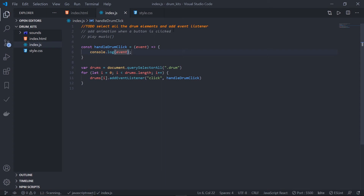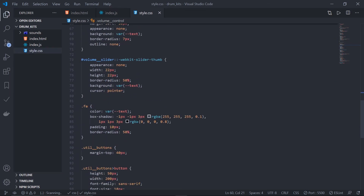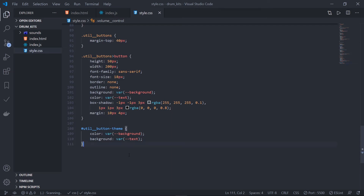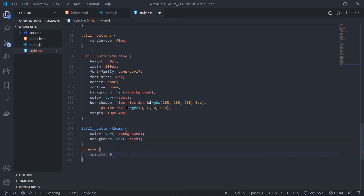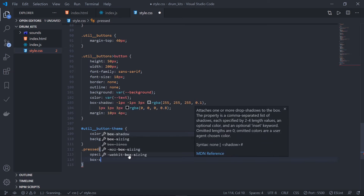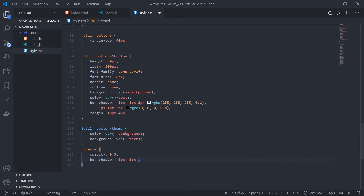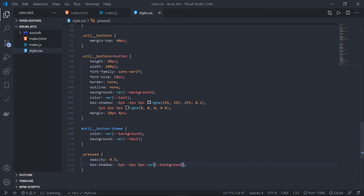Next, add animation when a button is clicked. The concept is: whenever a button is clicked, add some CSS properties to that element, then after some time remove them. The best way is to add a CSS class that holds all those properties. Go to style.css and add a new class called `.pressed`. Give it `opacity: 0.5` and to create a real animation add `box-shadow` with value minus one pixel, minus one pixel, border radius around three pixels, and the background color. Now I want this class to be added dynamically from JavaScript.